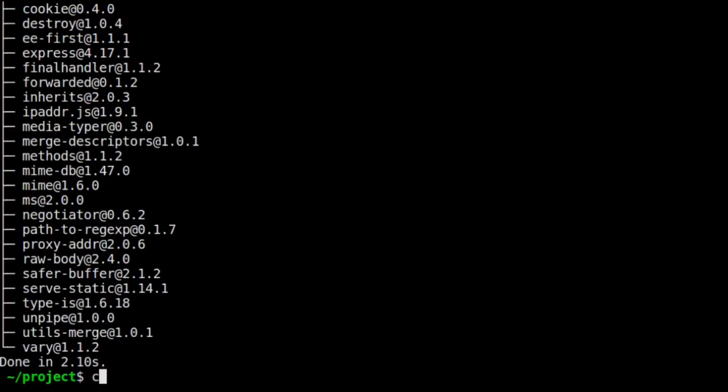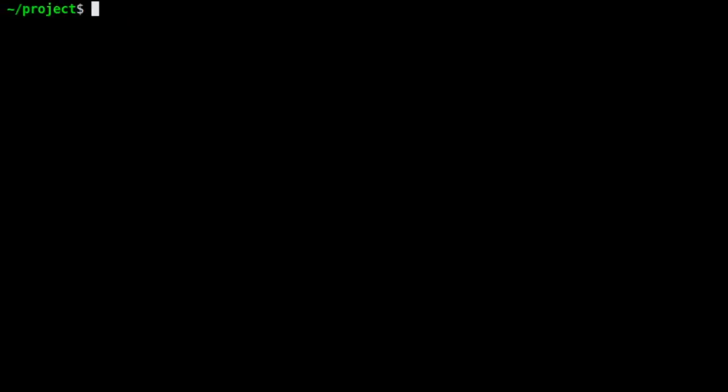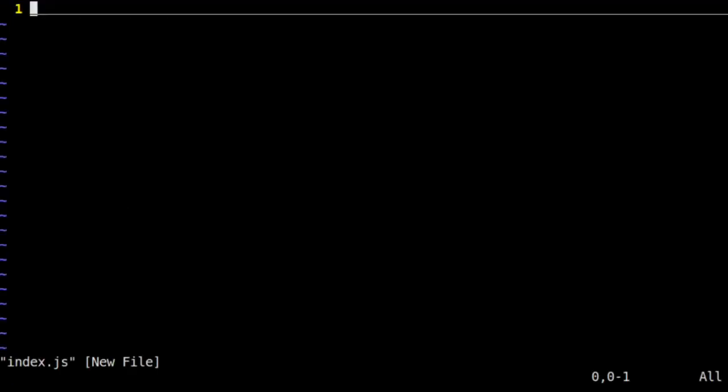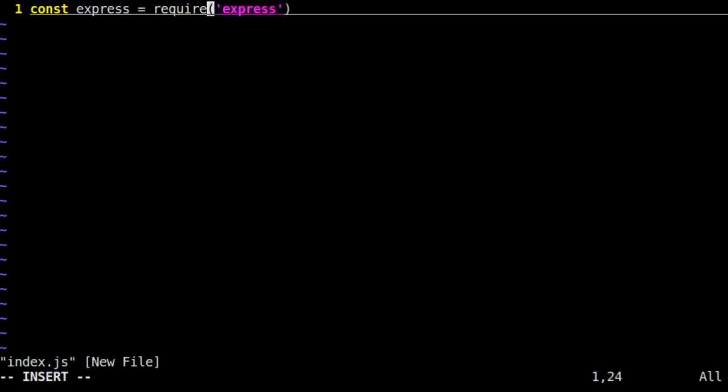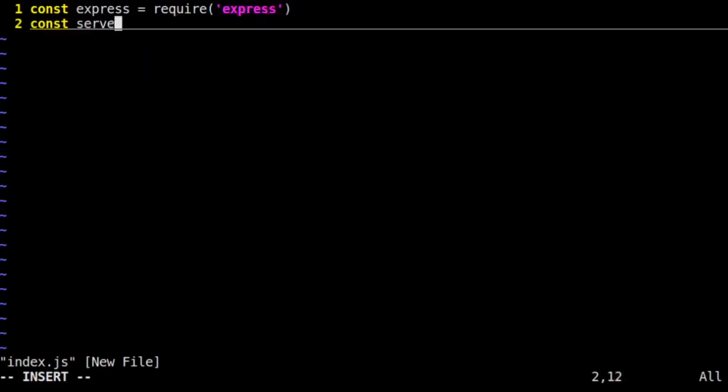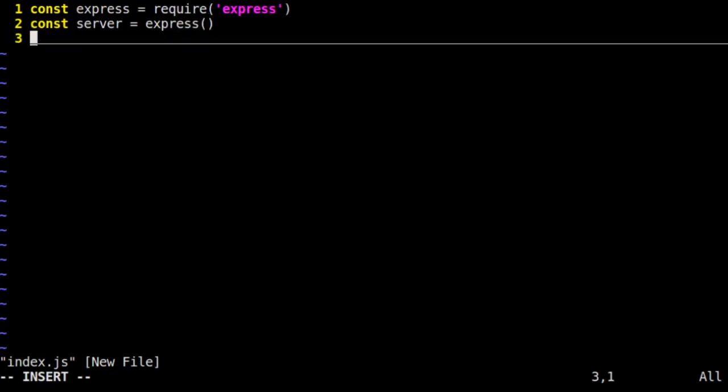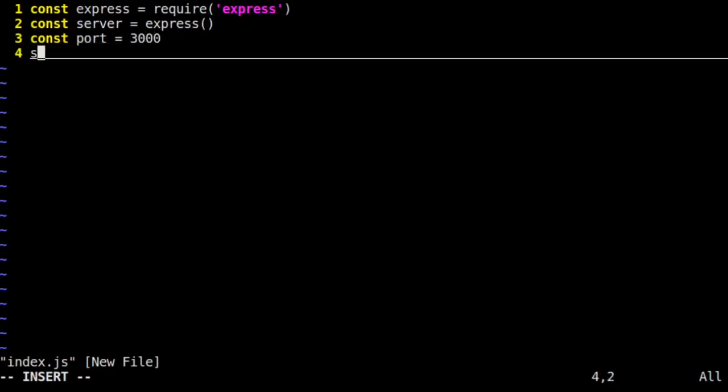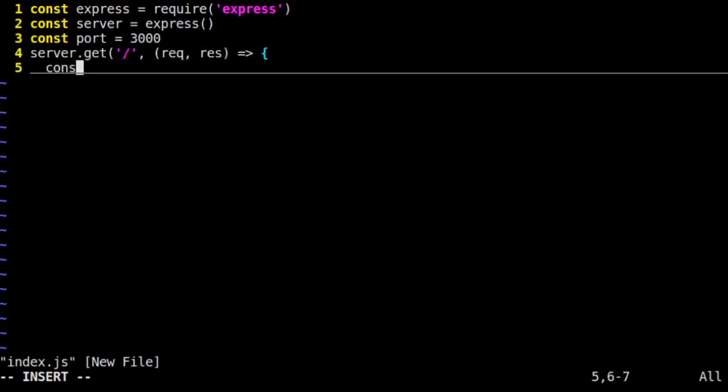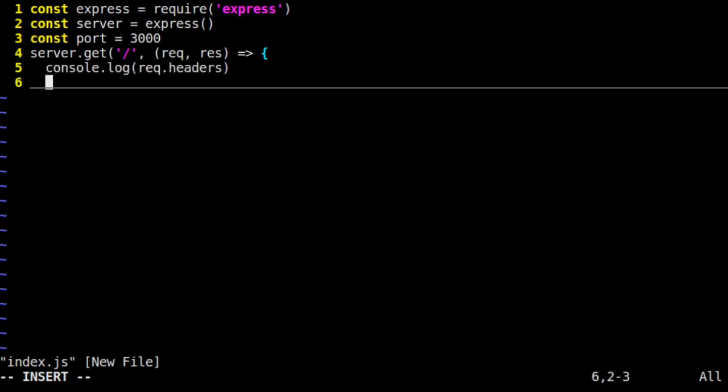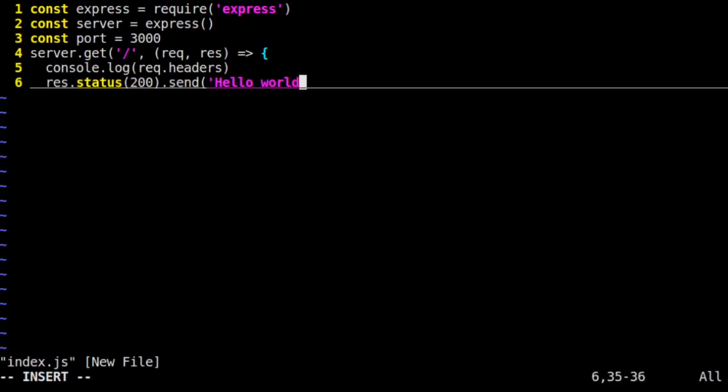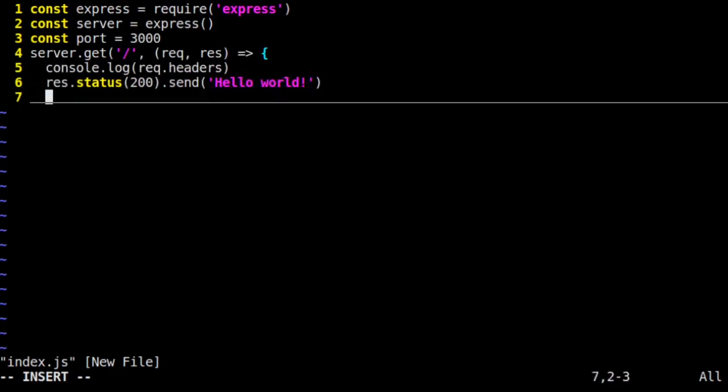With our project initialized, we need to open and edit a single file, index.js. In that file, we're going to require Express and instantiate a new server. We'll be listening on port 3000. Our server is going to be listening for get requests on the slash root path. It's going to log the request headers and then send out a simple 200 OK message, hello world.